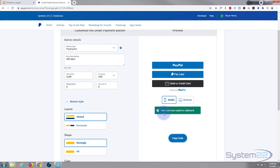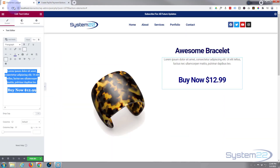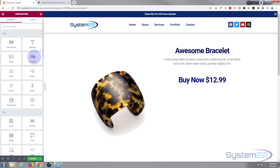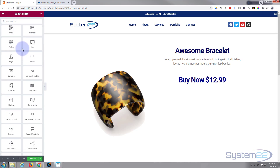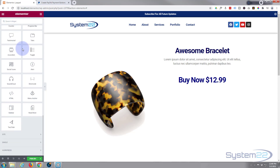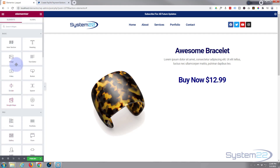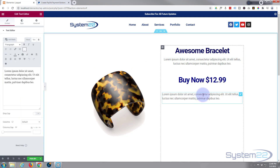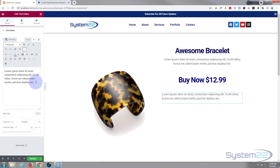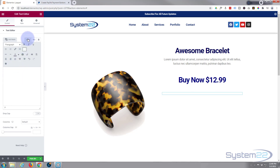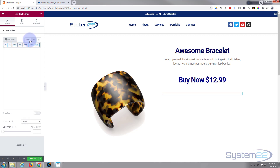Now we can add our PayPal smart button. Remember we copied the code. There are two ways you can do this: you can either use a text module, which I'll use, or an HTML module — which is down here and comes with the free version as well. Either will work. If you use a text module like I'm going to use today, grab it and drag it into place. This is really important: if you're using a text module, make sure you are on the Text tab, not the Visual tab.